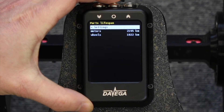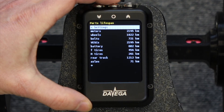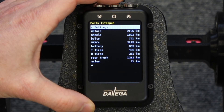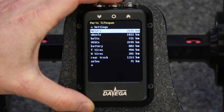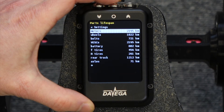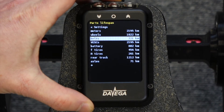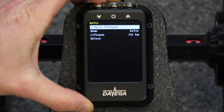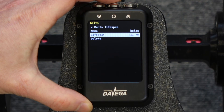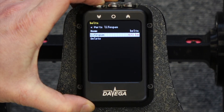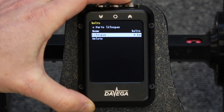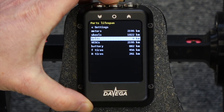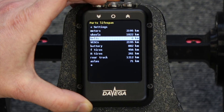Let's have a look at the parts lifespan. This wasn't even my idea — Luke Ritchie, who designed the enclosure for the Daviga, came up with this and it's one of my favorite Daviga features. This lets you keep track of how many kilometers each of your board components has seen. For example, you can see that I have over 2000 kilometers on my motors. This is fully configurable and you can adjust the values for each of the parts. Say that I'm replacing my belts — I can set this one to zero, and then as you are riding your board the values just go up.